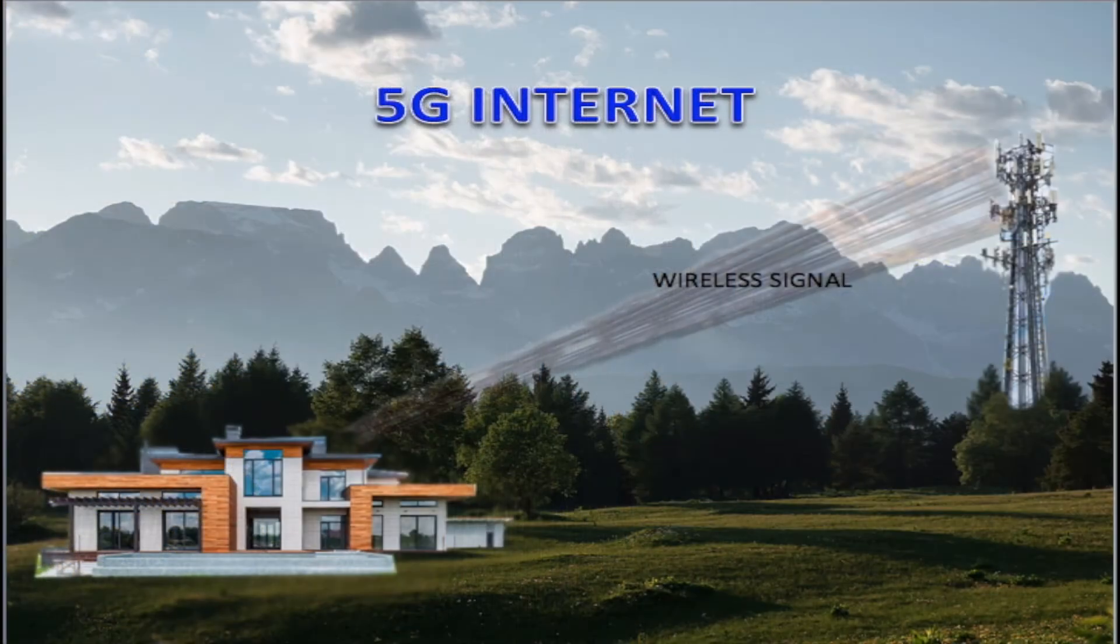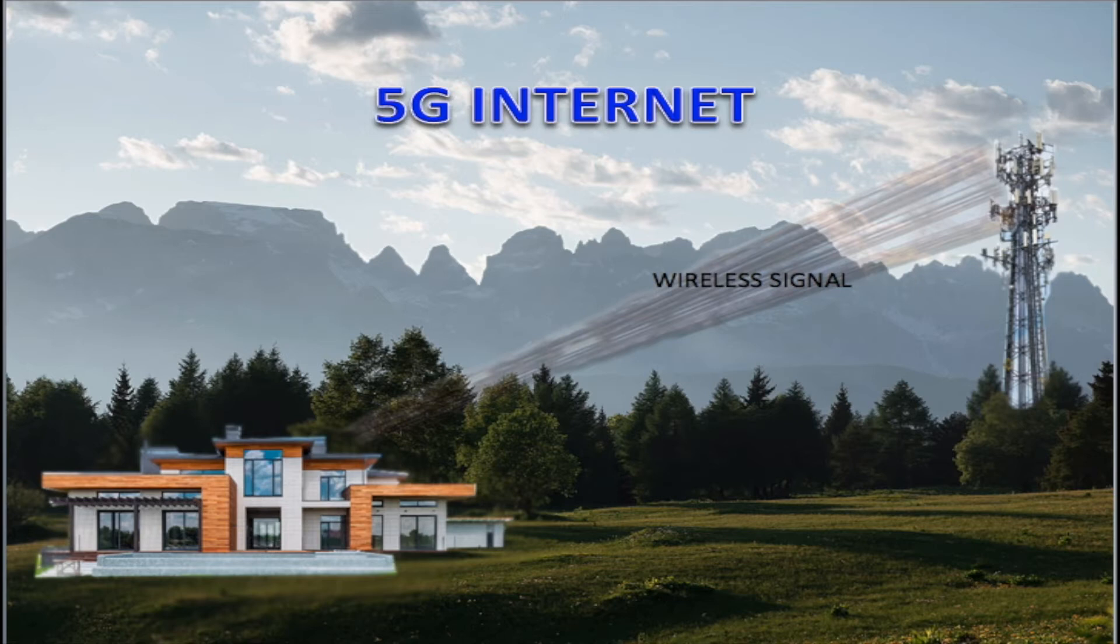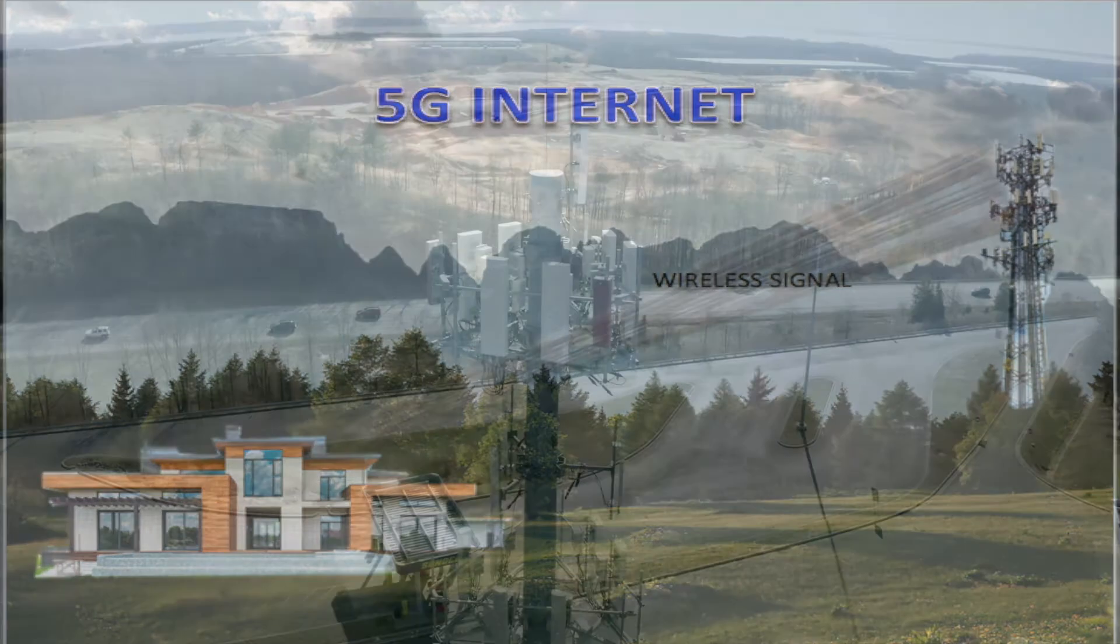5G internet is a wireless connection from the cell tower to a fixed wireless receiver at your home or business, with speeds up to 20 gigabits per second, which is much faster than cable, DSL, or fiber optic lines.